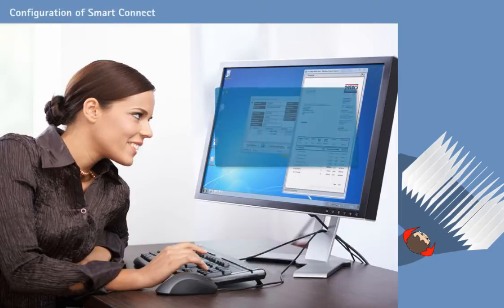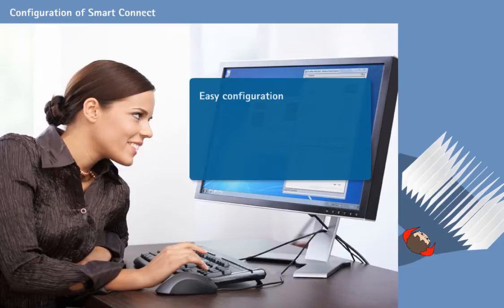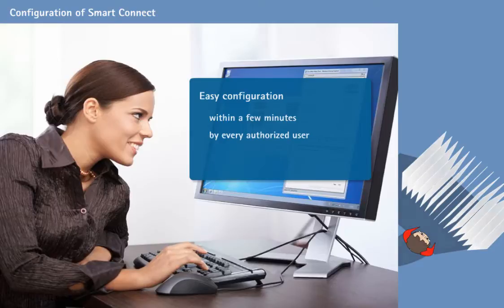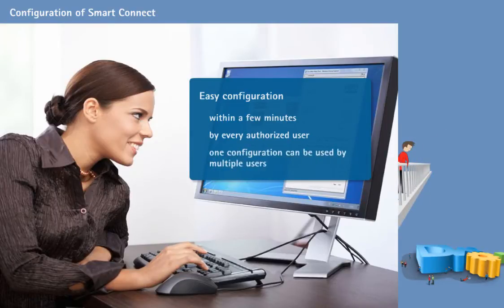Configuring SmartConnect for your application is very simple and only takes a few minutes. Authorized DocuWare users can set it up themselves and share their configurations with other users.